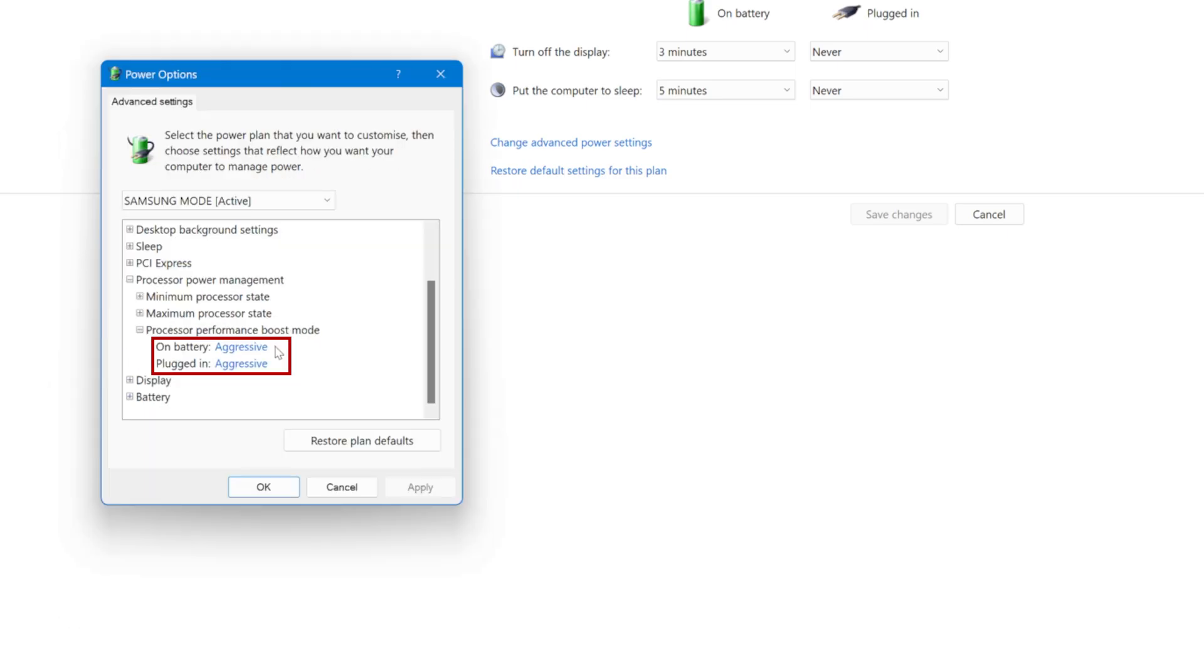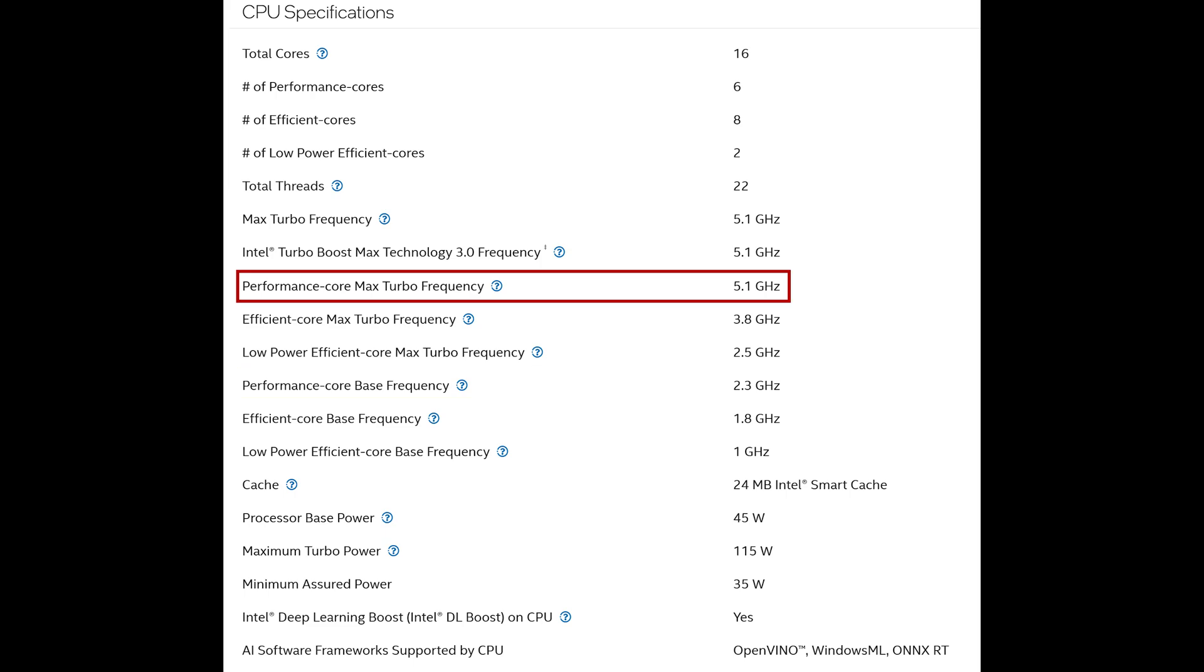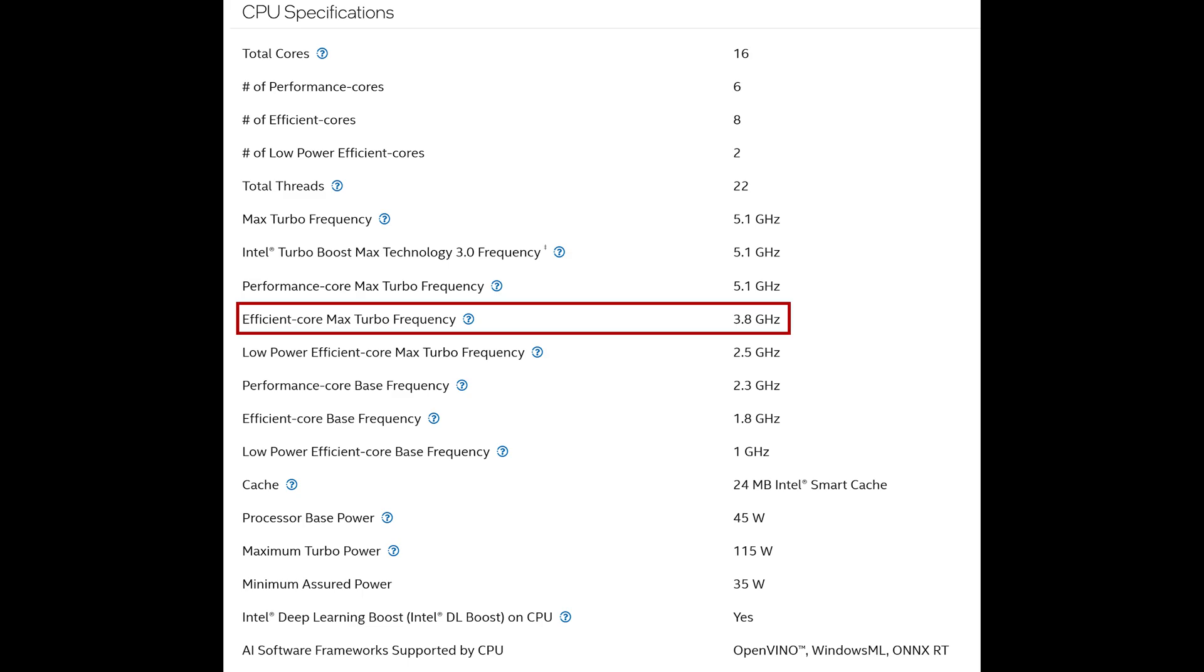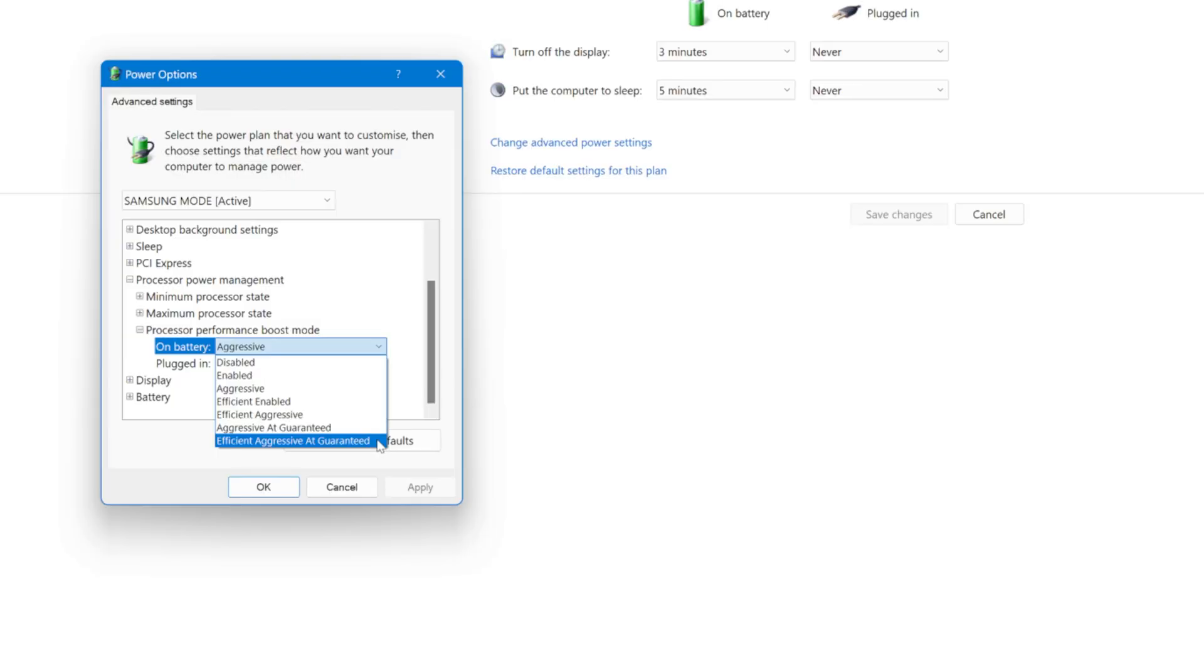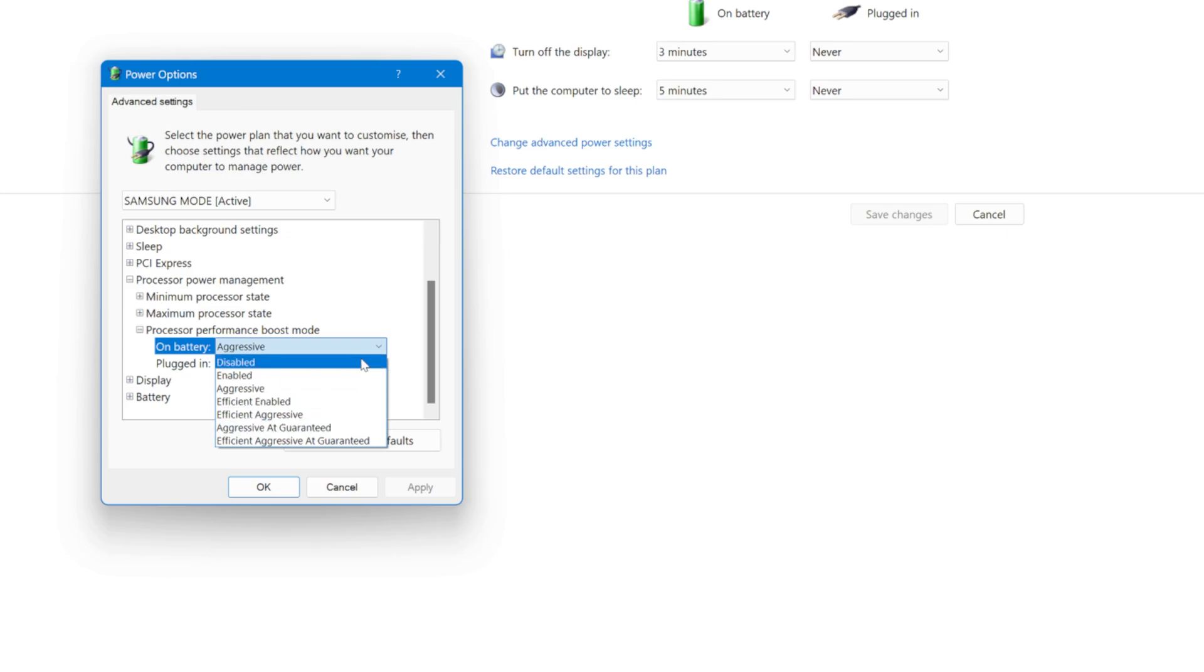By default, it's set to aggressive for both battery and plugged in states, meaning the CPU can boost to higher frequencies going from base clock 2.3 up to 5.1 GHz on P-cores and from 1.8 up to 3.8 GHz on the E-cores. Now there are multiple options here: efficient aggressive at guaranteed, aggressive at guaranteed, efficient aggressive, efficient enabled and enabled, and finally disabled.